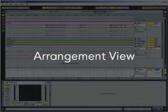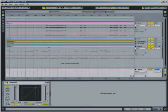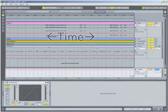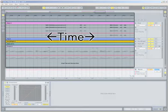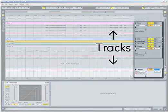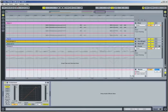The arrangement view is Live's multi-track recording and editing environment. If you've used any other multi-track recording software before, this view probably looks very familiar. Time is represented horizontally, while tracks are stacked vertically.